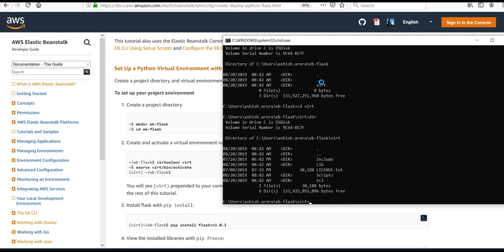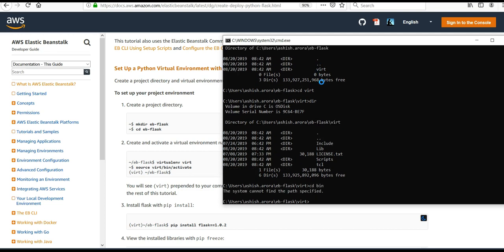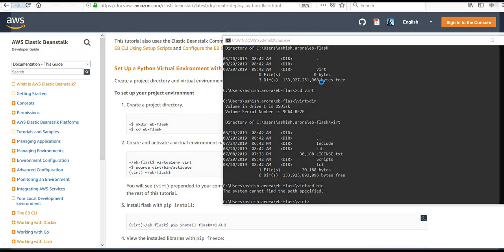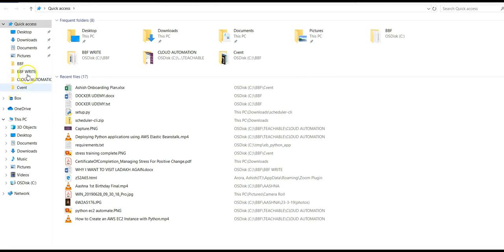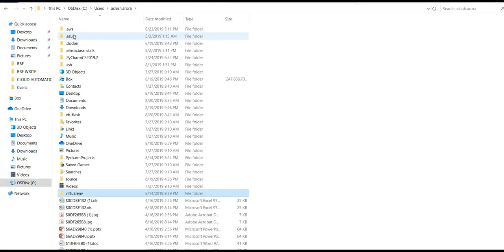I'm going to go inside the bin folder. It says go inside 'virt', then go inside 'bin', then run the activate command. I'm inside 'virt', I'm going to do 'bin' — but bin is not there. Let me go inside that folder and see.